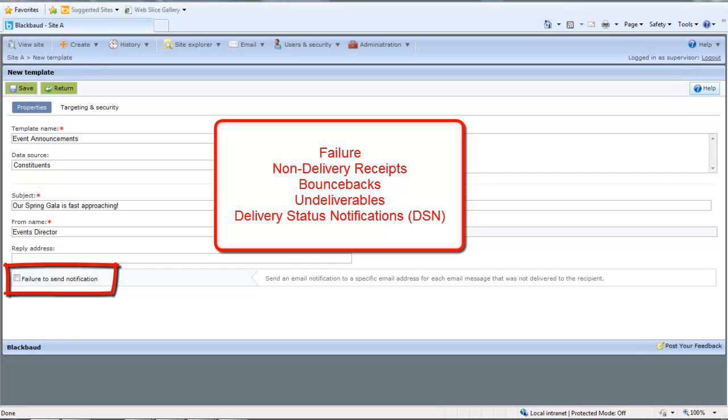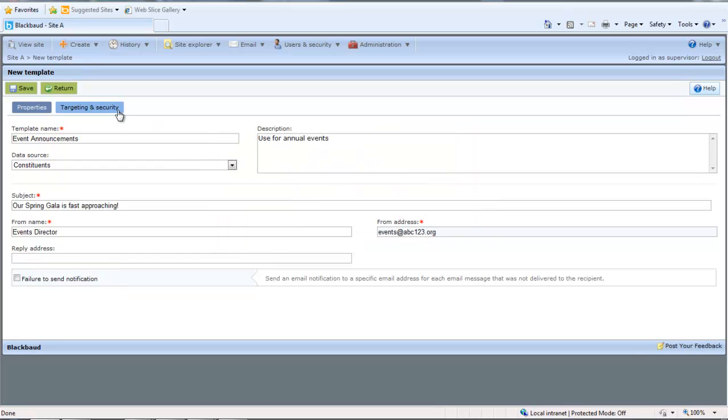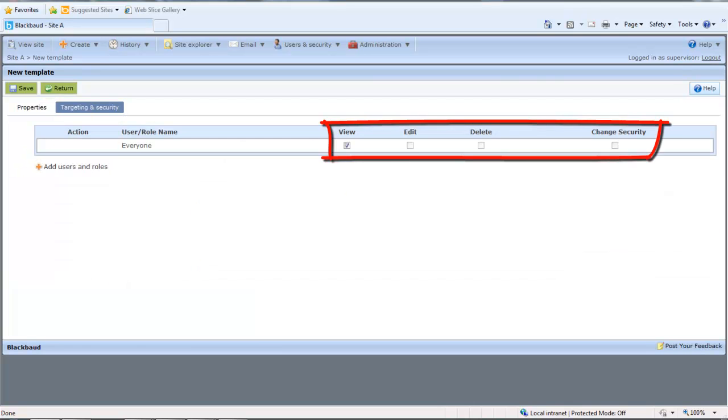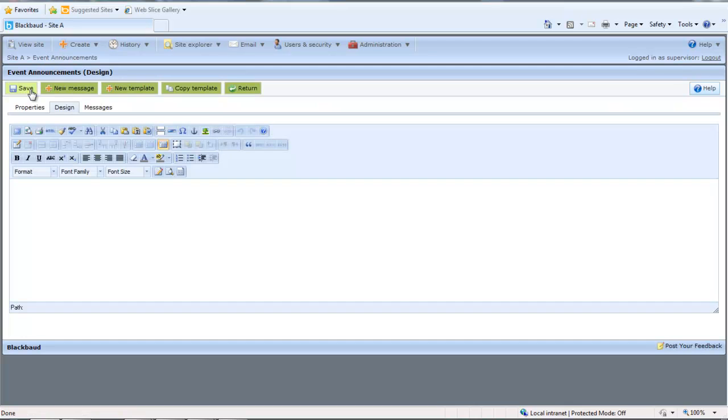To restrict who can view and edit the template, select the Targeting and Security tab. For each user role, you can manage rights to View, Edit, Delete, and Change Security. Click Save. The property saves, and the Email Design tab appears.